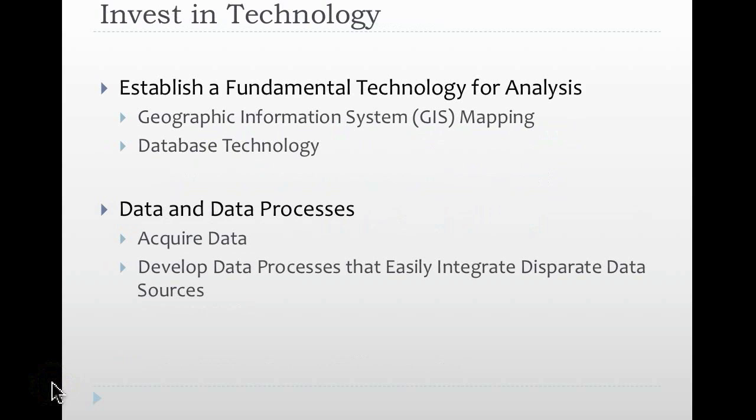So you integrate data from your CAD system, your arrest system, potentially by event, by person. You have to develop integration of data over time. This allows you to answer a myriad of questions without antiquated processes of getting the data, figuring it out, answering the question, only to have you come back and ask another question that requires the entire process all over again. It's not only frustrating for the analysts, but it's also time-consuming and allows them to be away from other things that they should be working on. It also delays the process of resource allocation for you. It means that you can address that problem immediately. So it's extremely important to integrate those datas and the data processes together.